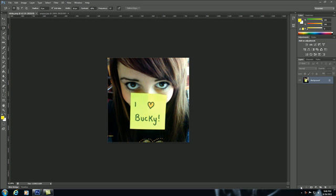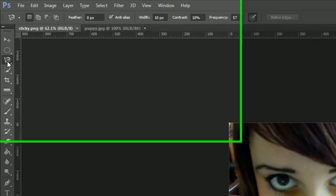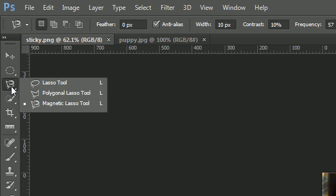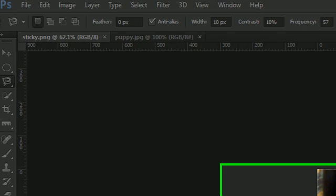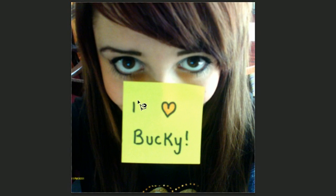Welcome to your 15th Photoshop tutorial. In this tutorial I want to talk to you guys about the magnetic lasso tool. It's right under the polygonal lasso tool, so make sure you have that selected and not the basic lasso tool. What this tool basically allows you to do is follow along a certain object and it's going to snap along the edges.